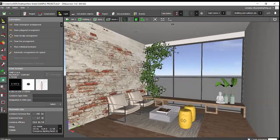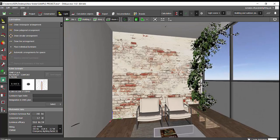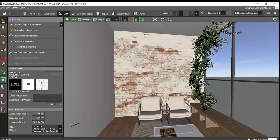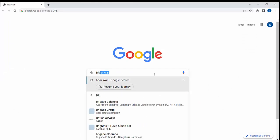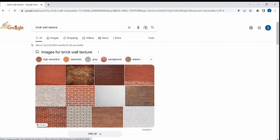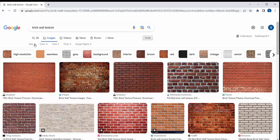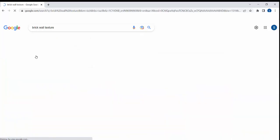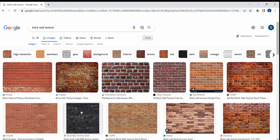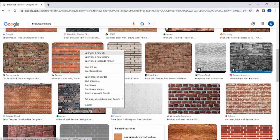Here is the brick wall texture. How I got this brick wall texture is simple — just go to Google and type 'brick wall texture'. Go to Images, then Tools, and under Size select Large, because we need a higher resolution image. That's the reason we are selecting the file size to be large.